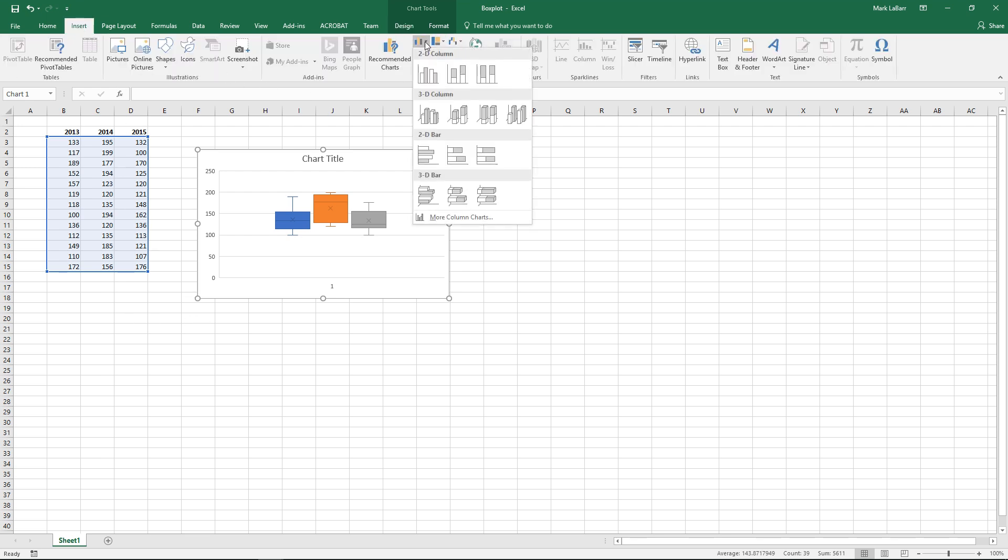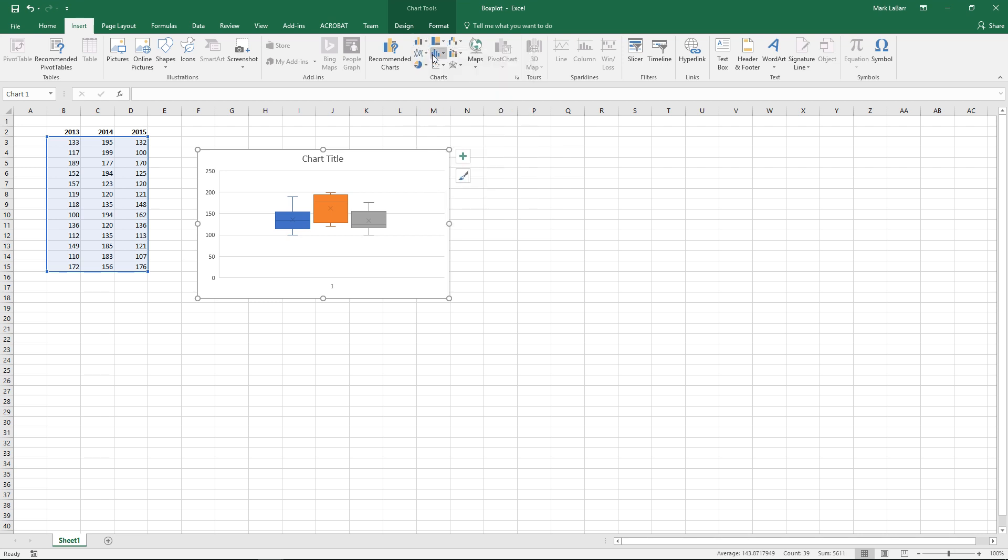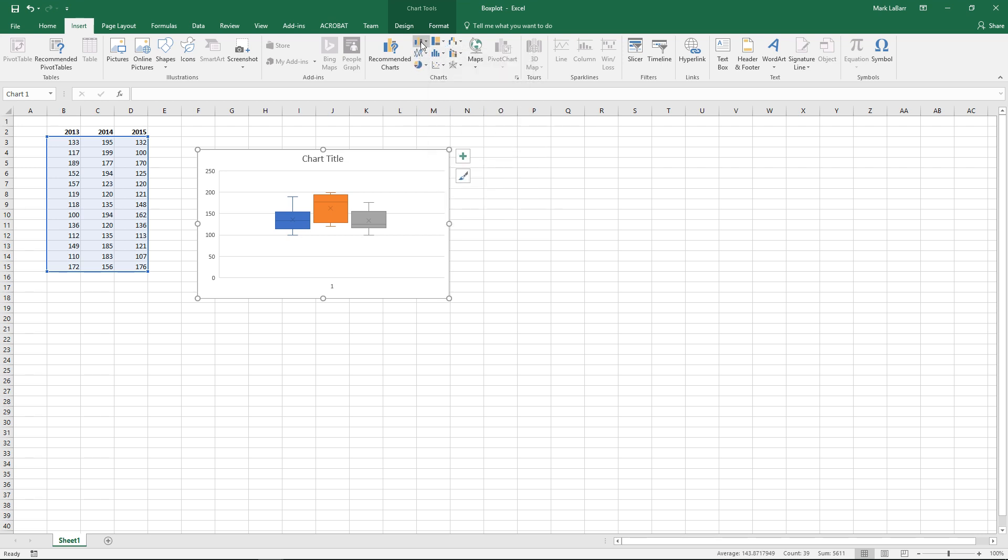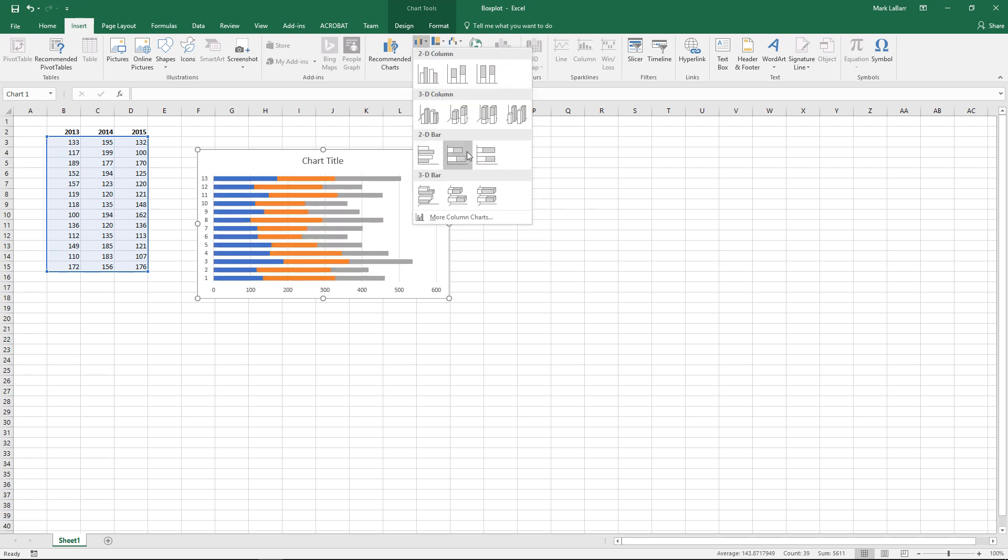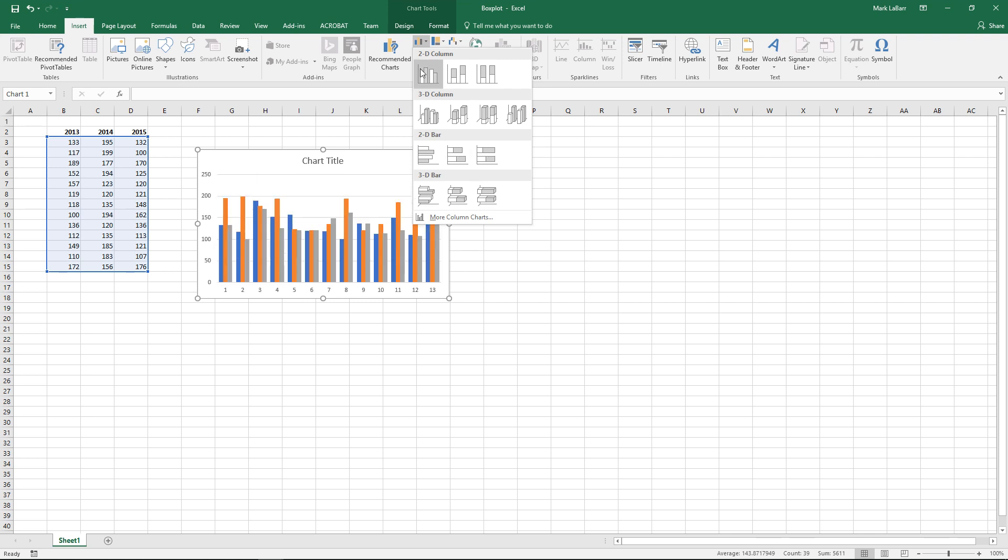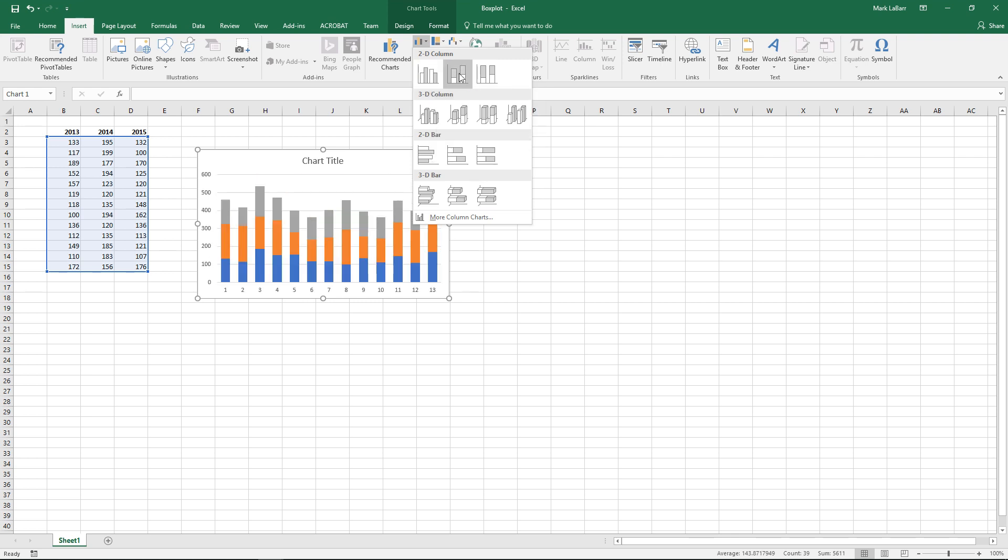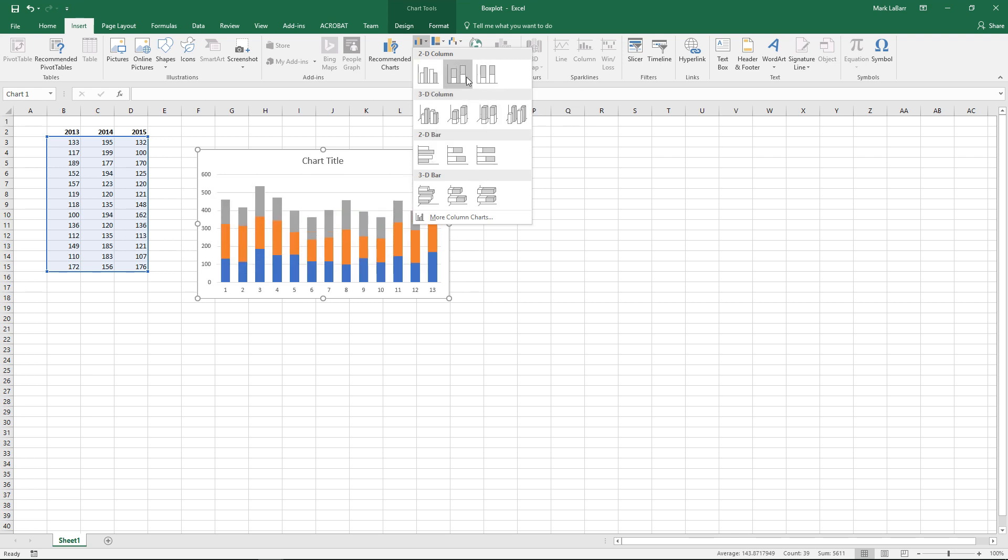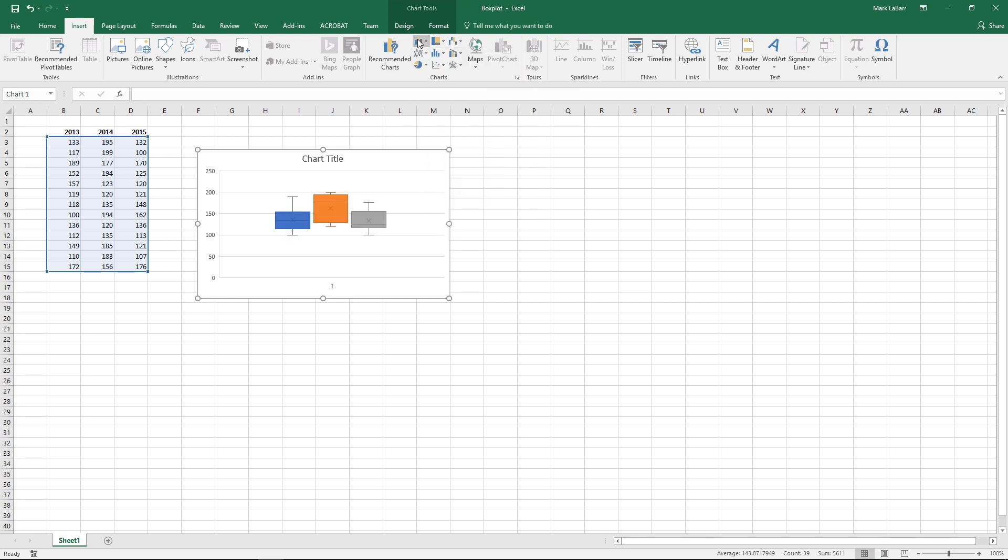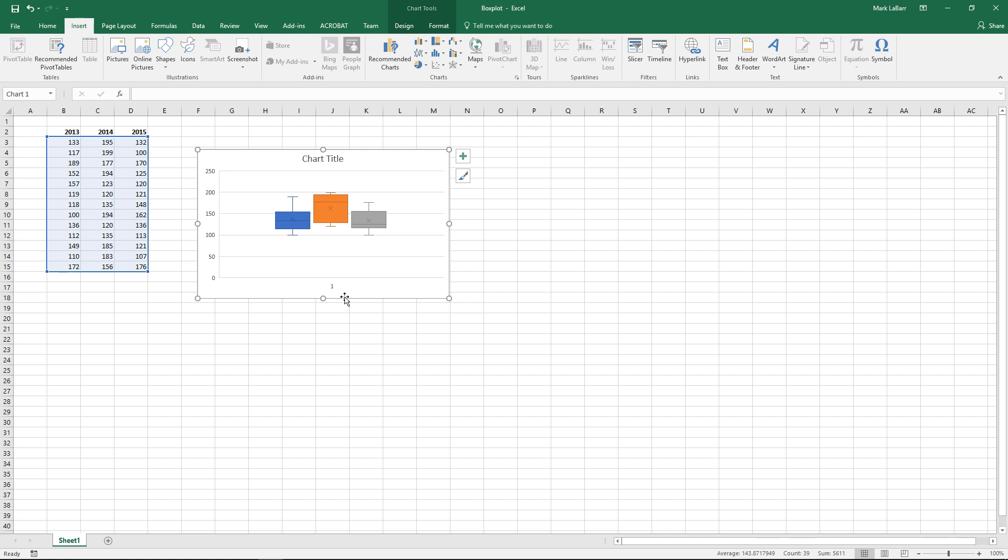The workaround for the previous version of Excel, I believe used these stacked columns. Yeah something like that. Stacked columns and then you'd use error margins. Quartiles you'd have to calculate. And all this other stuff. But this is Excel 2016.